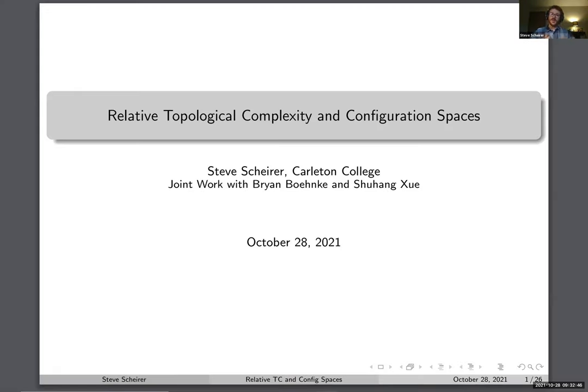I'm very happy to introduce our speaker today. Our speaker is Steve Shire from Carleton College, and he will talk about relative topological complexity and configuration spaces. Thank you very much. I'm going to share my screen with you right now. I'm going to be talking about relative topological complexity and configuration spaces, and this is joint work with Brian Benke and Xu Hong Shui.